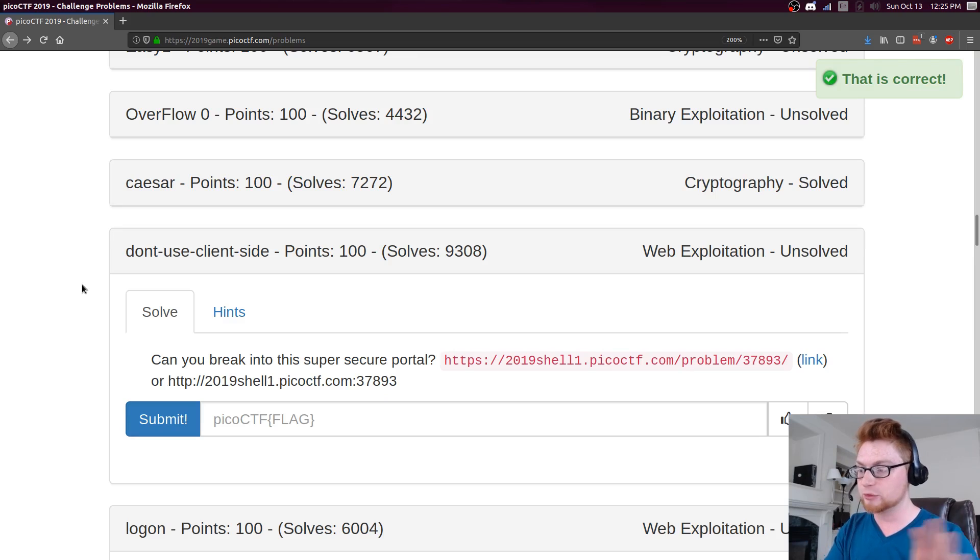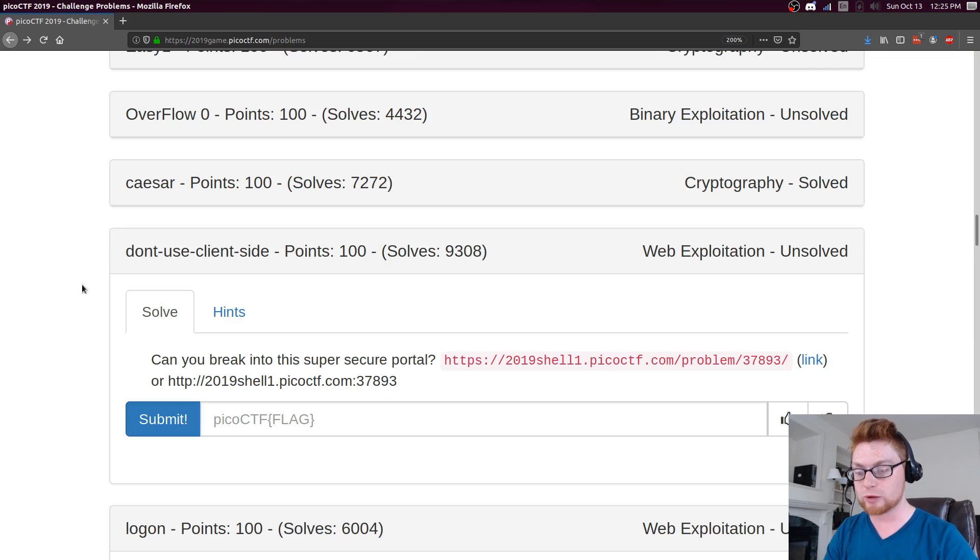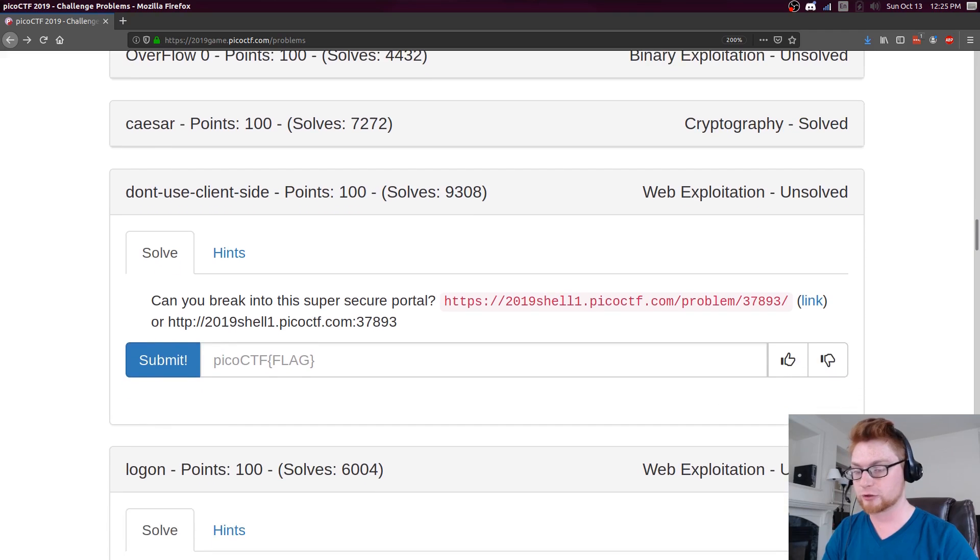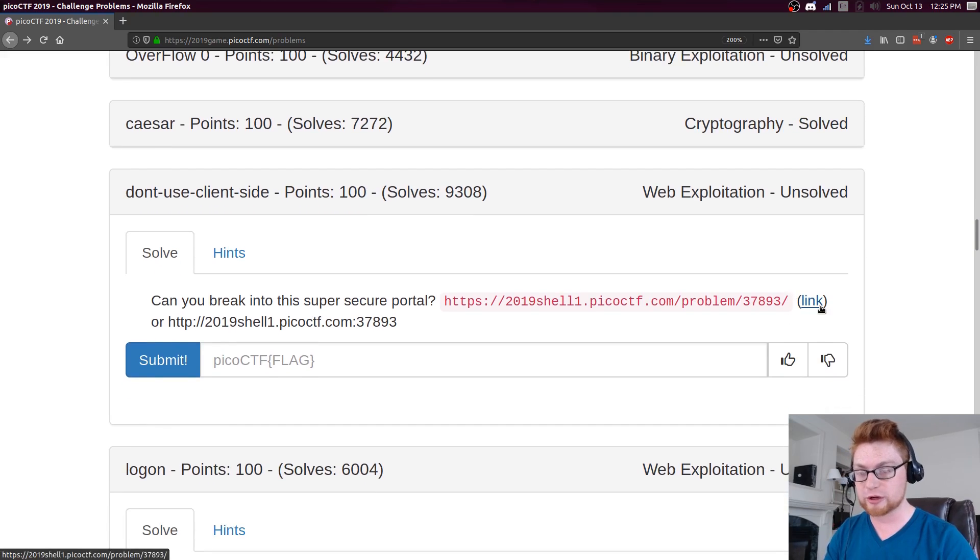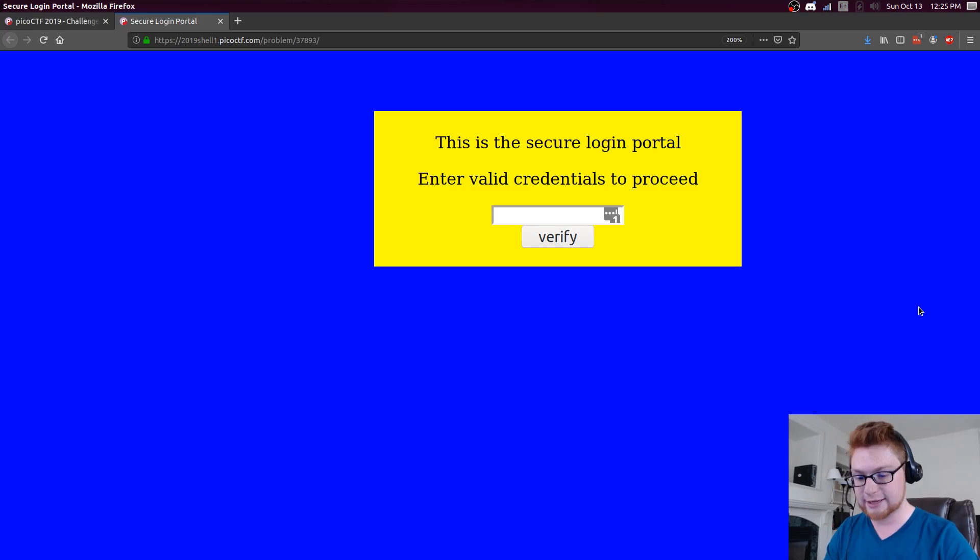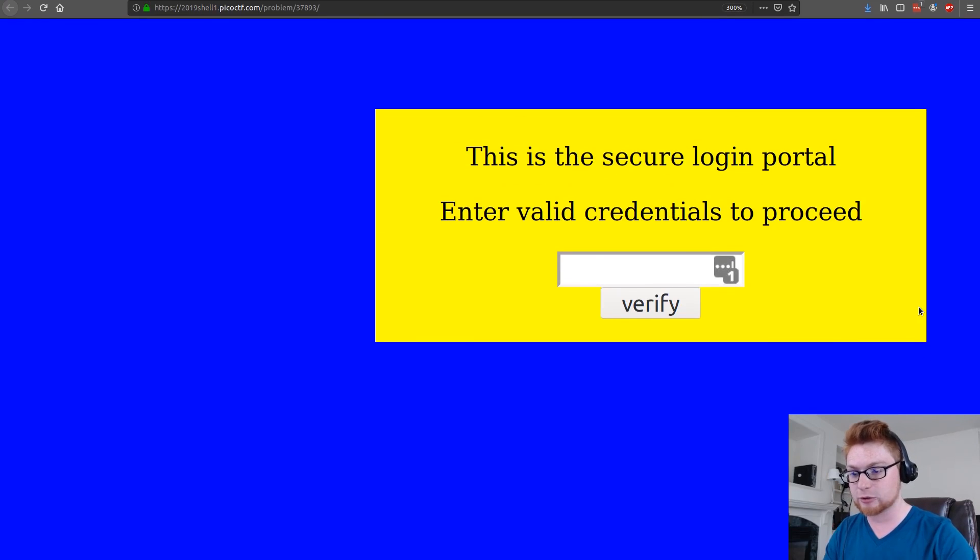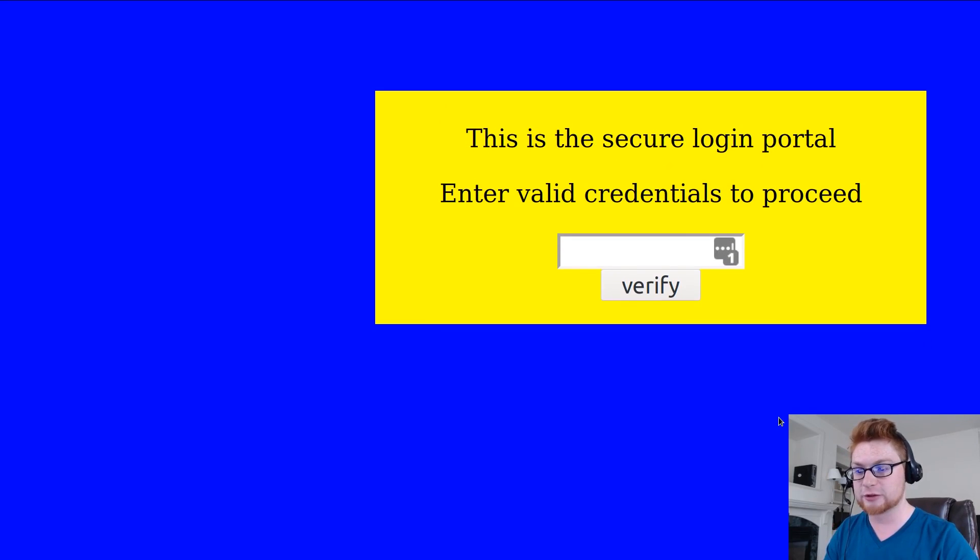This one is don't use client side for 100 points in web exploitation. It says can you break into this super secure portal, gives us a link here, another port if we need to access it, and one host it on port 80. I'll jump over to that link, it says this is the secure login portal, enter valid credentials to proceed.